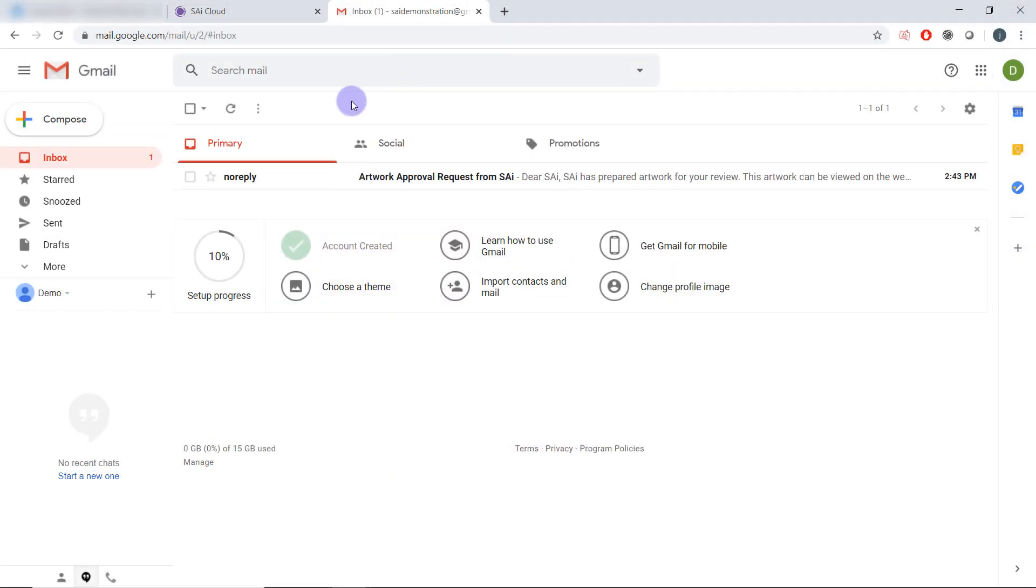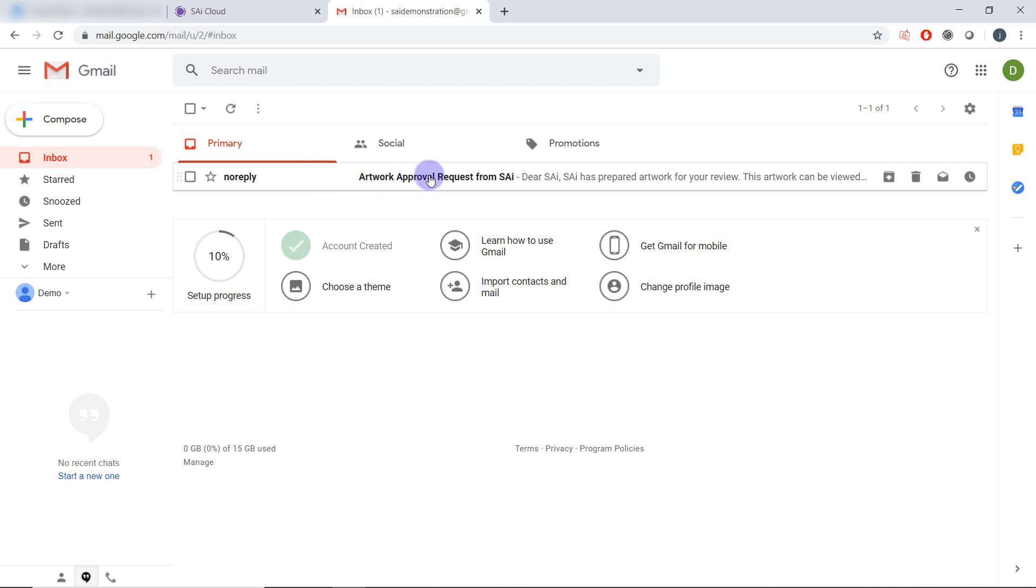Here is an example of the email that the customer will receive. Artwork approval request from SAI. This will be the name of your SAI cloud account.